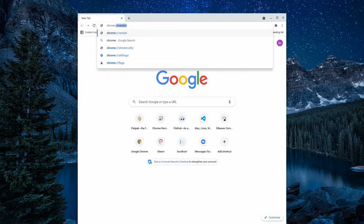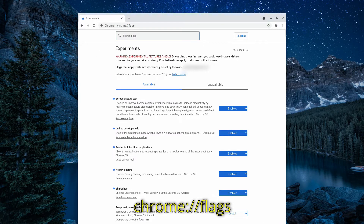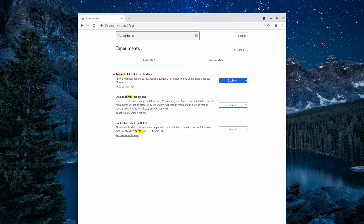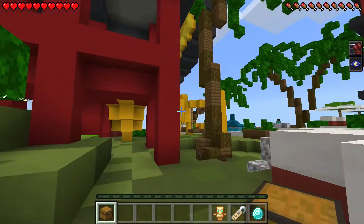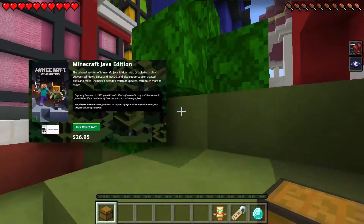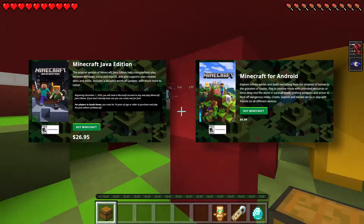To enable the pointer lock flag, open up a browser and type the command shown on screen. Search for the phrase "pointer lock," enable the pointer lock for Linux applications flag, then click restart. Finally, you will need to have purchased either the Java version or the Android version of Minecraft.